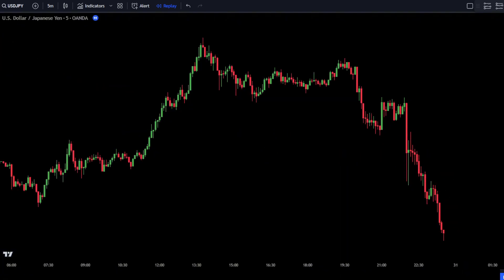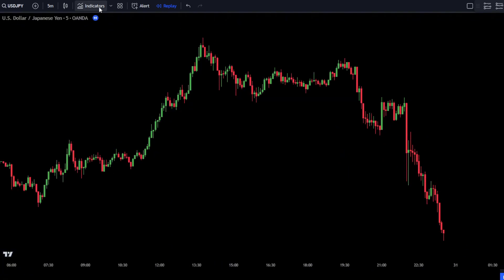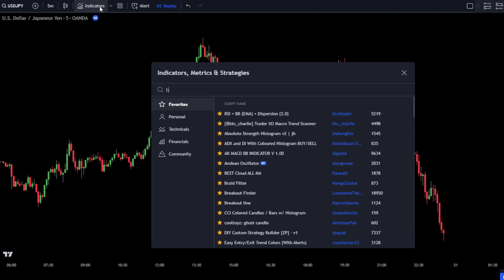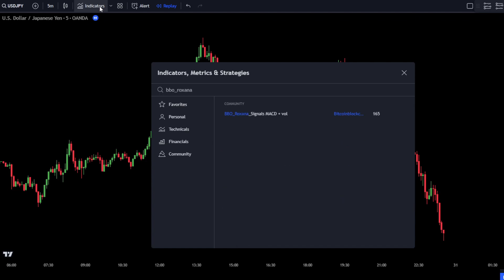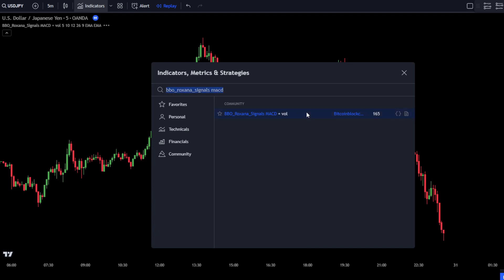Then go to the Search Indicators tab. In the Search Indicators tab, type BBO Roxana Signals MACD. Next, simply select the BBO Roxana Signals MACD indicator by Bitcoin Blockchain Inline.